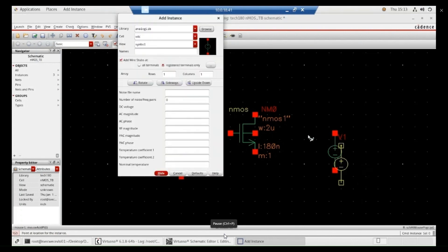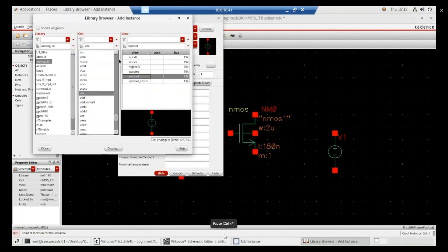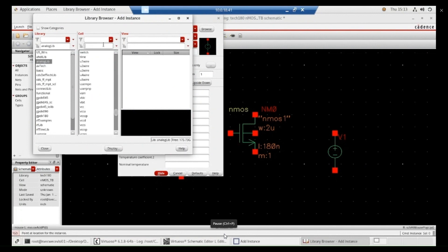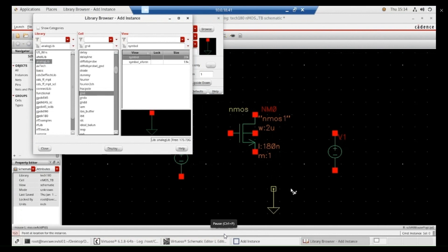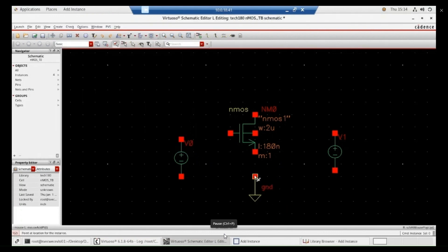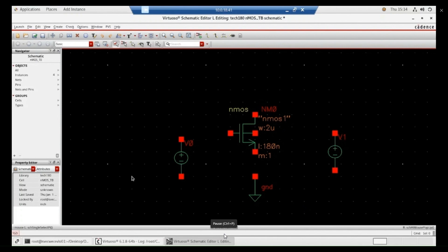Now, we required ground. Again, go to browse. Analog library. Then search for ground, gnd. Select the ground and place the ground. Press escape.